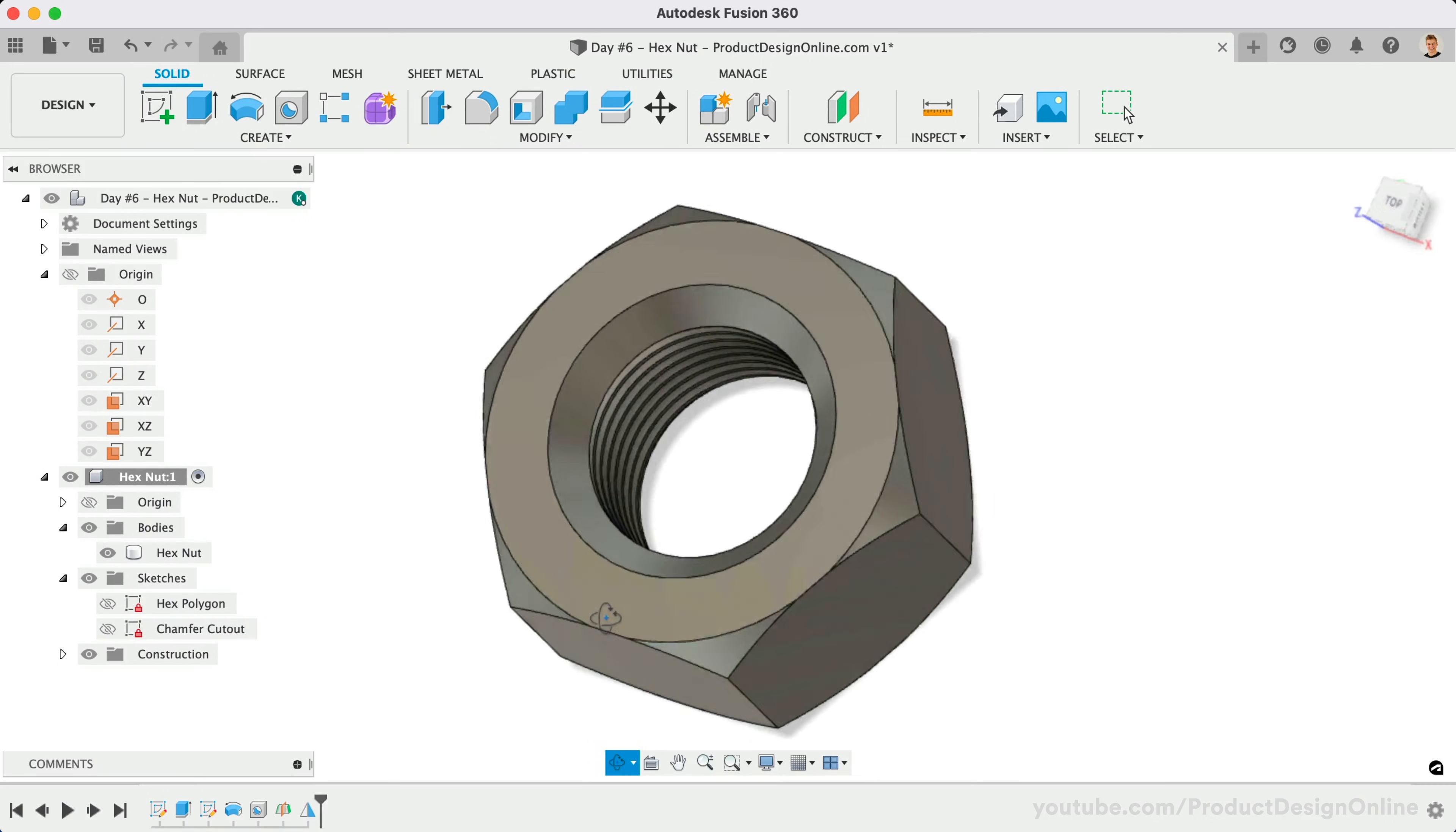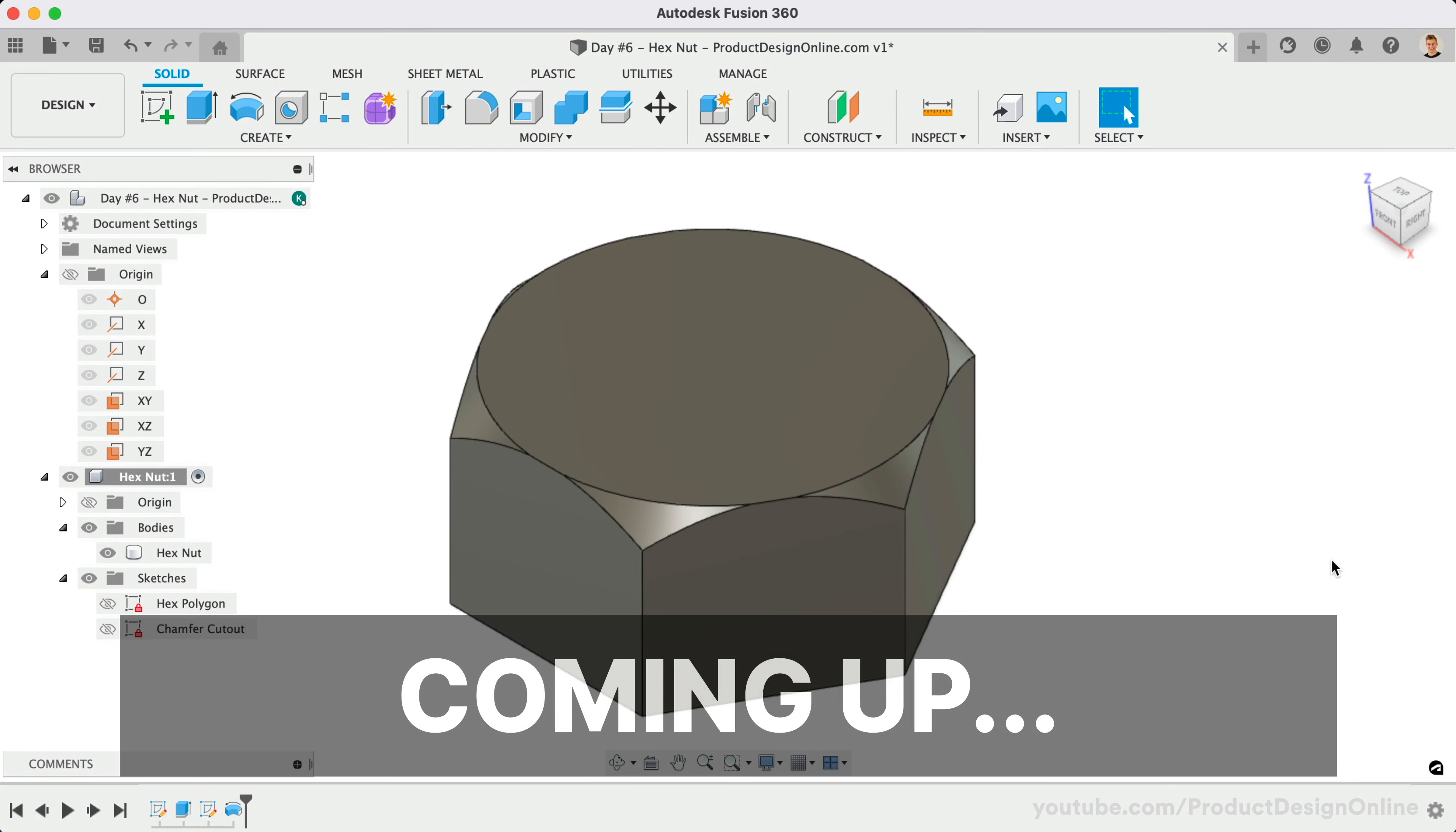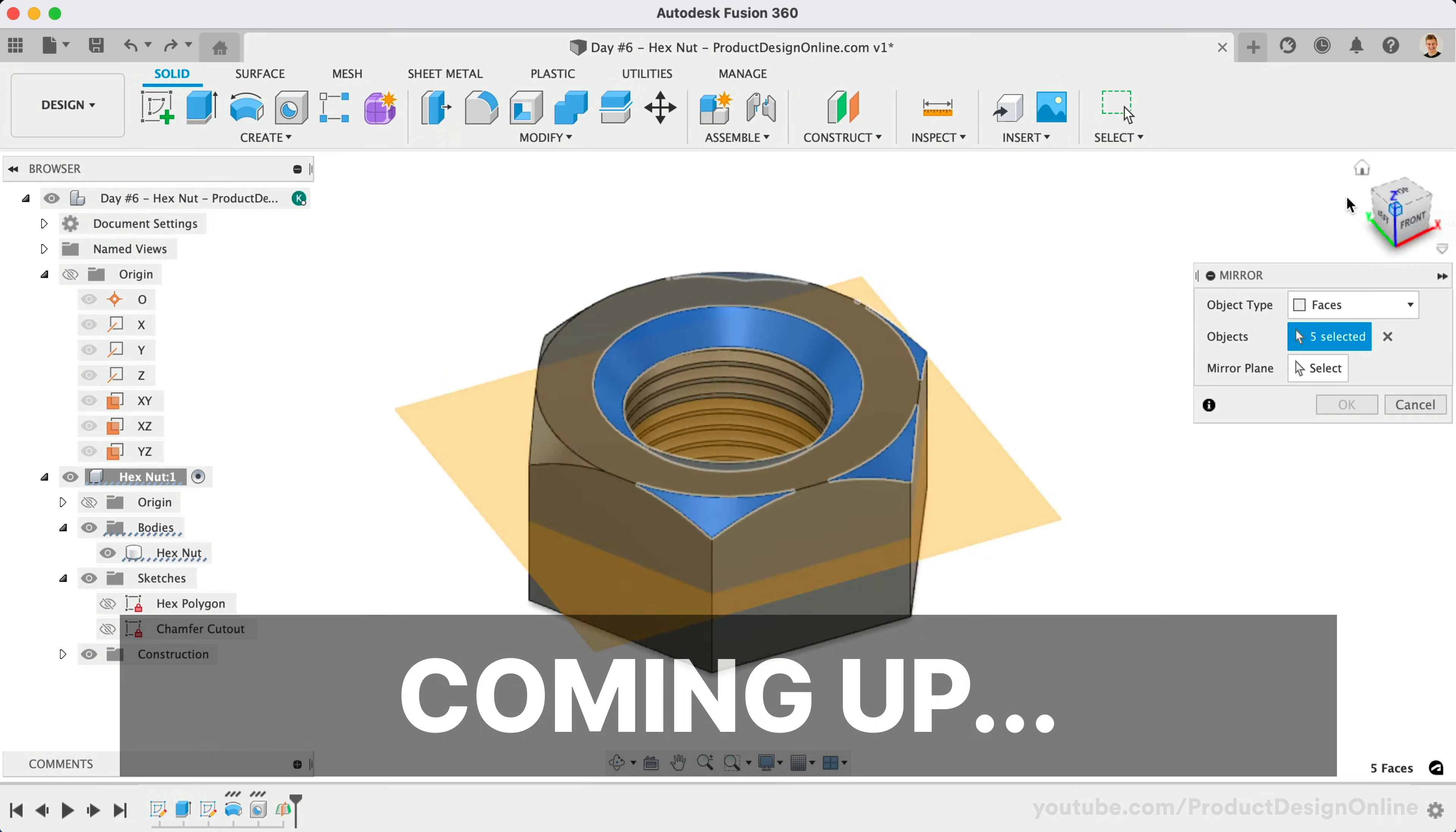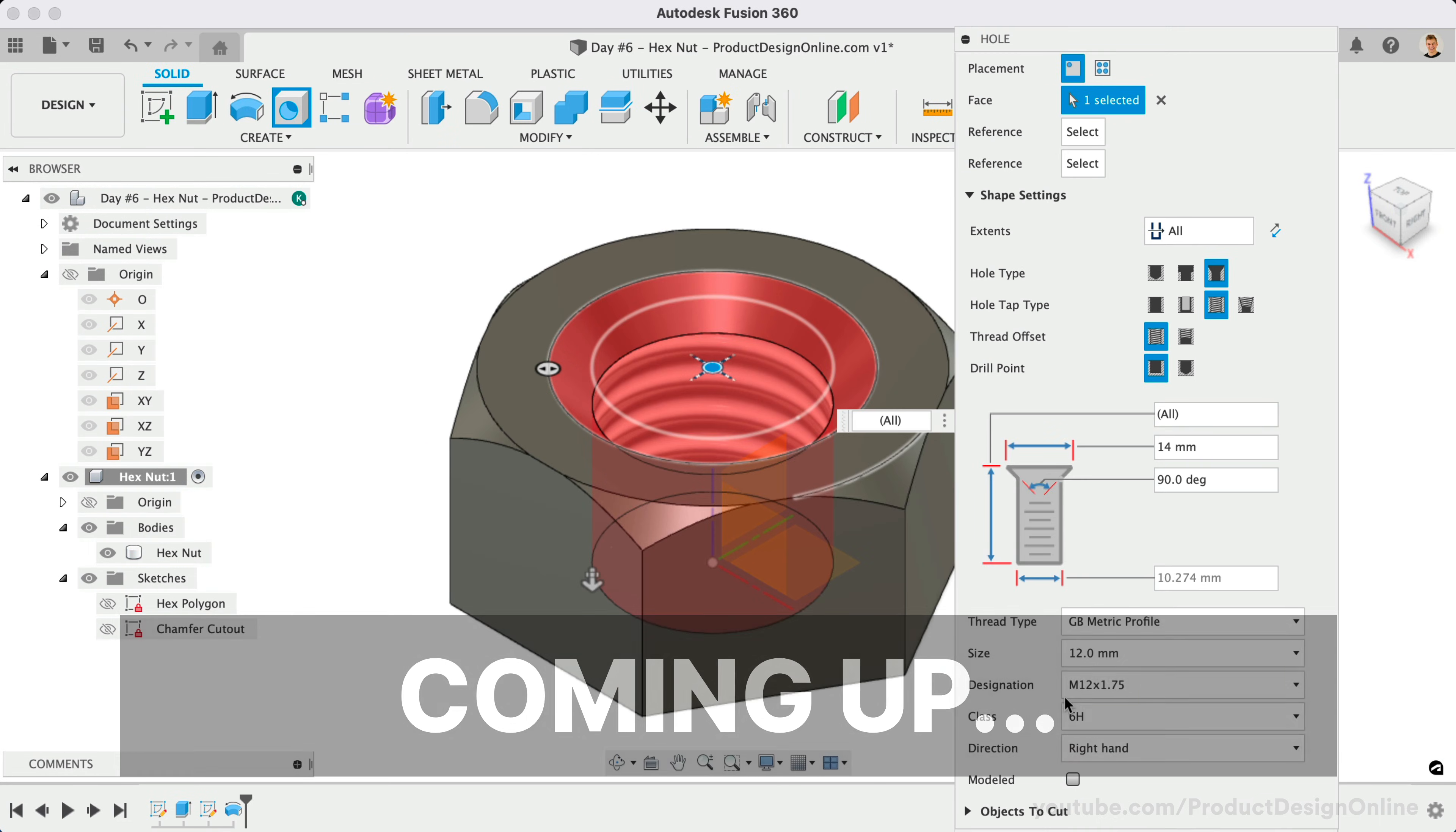Welcome to Day Number 6 of Learn Fusion 360 in 30 Days. I'm Kevin Kennedy, and today we'll create a hex nut as you learn the Polygon Sketch Tool, Mid Planes, the Mirror Feature, and the Hole Feature.